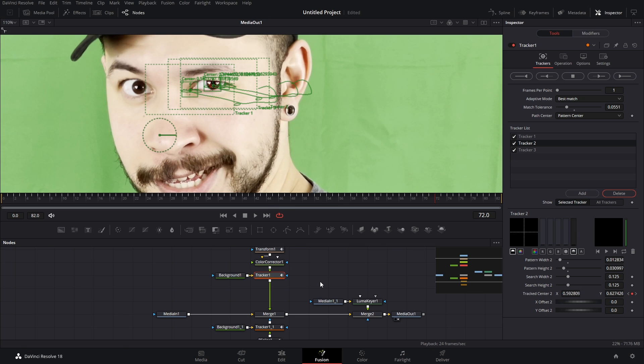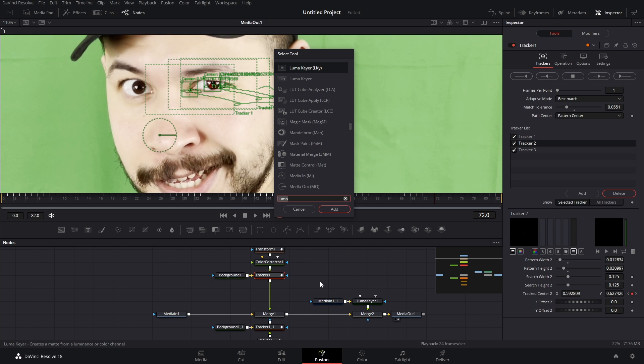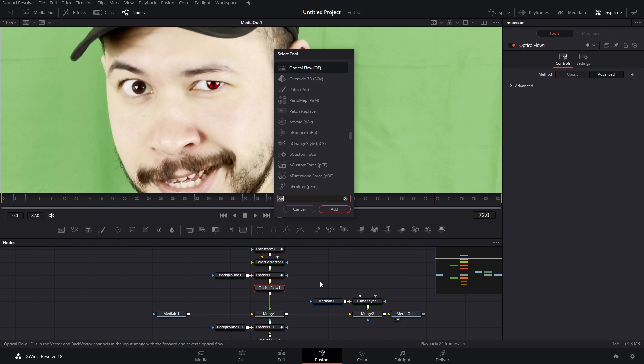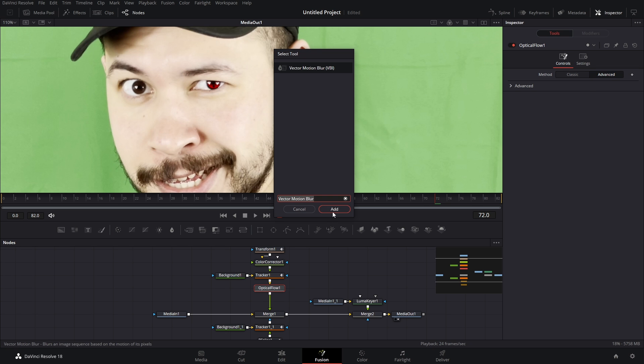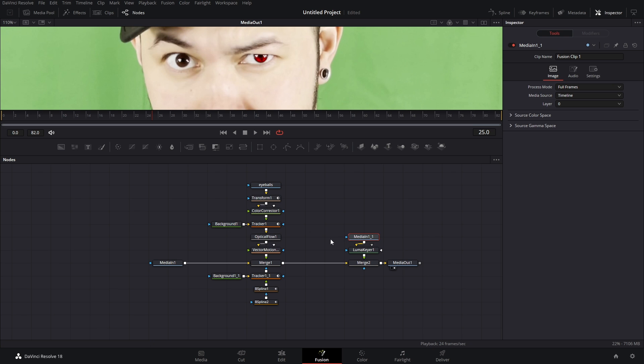So highlight your node tree like so, bring it up two notches underneath your tracker. Shift space, bring up the select tool page, type in optical flow, do it once again, type in vector motion blur. And there you go.